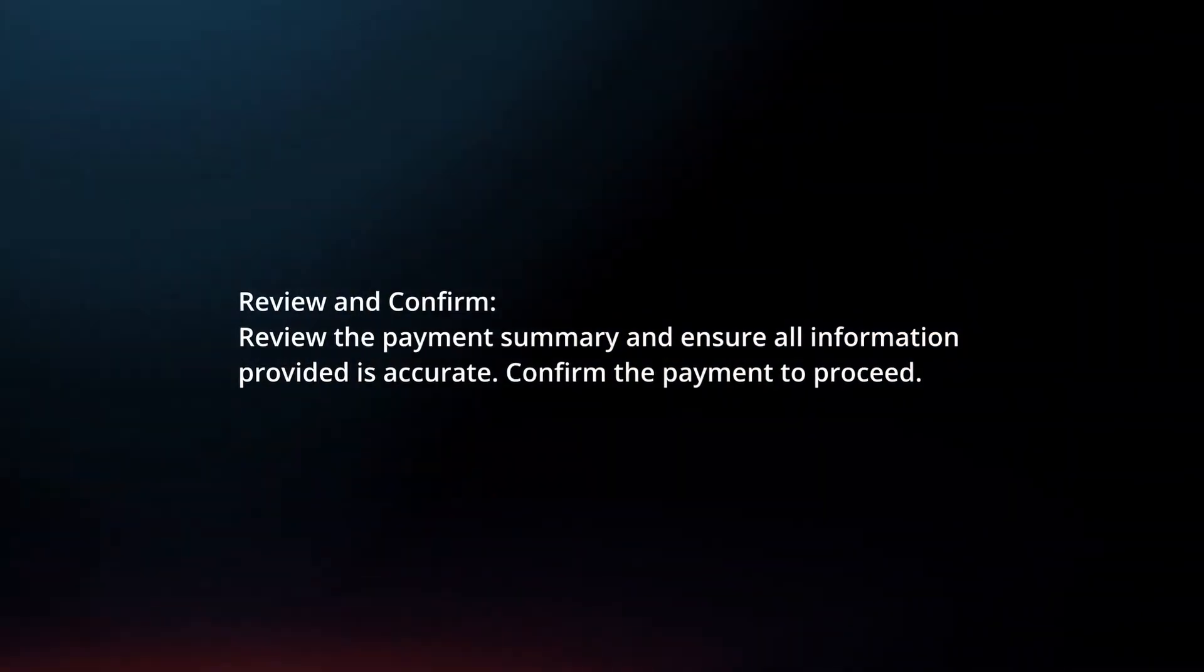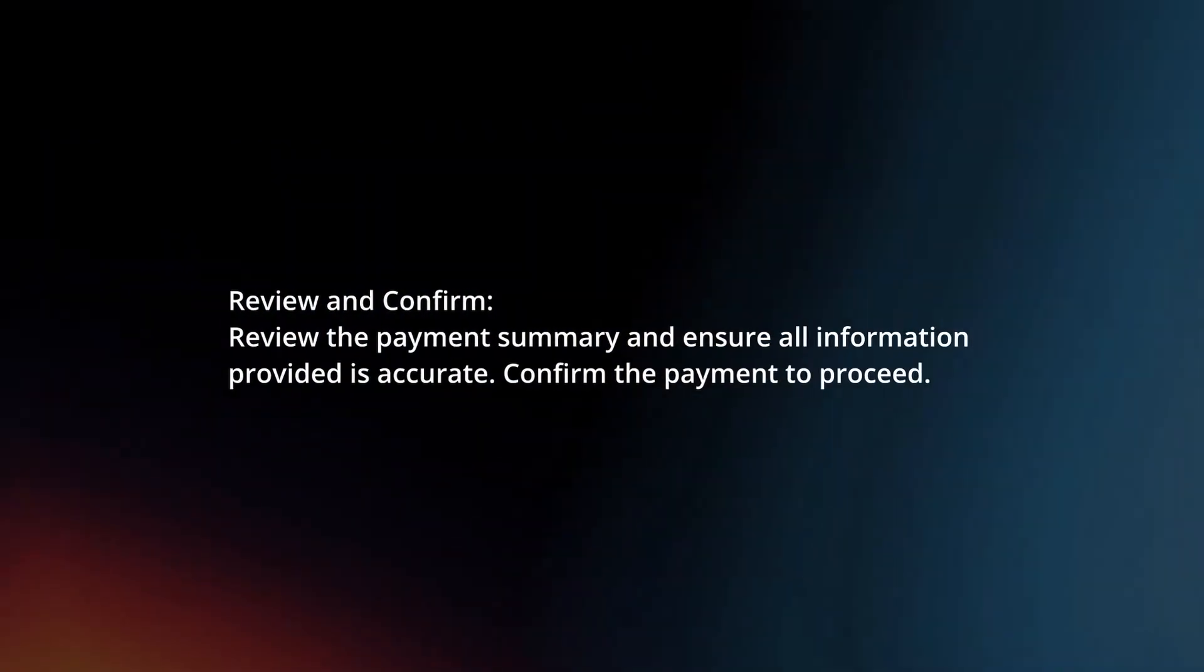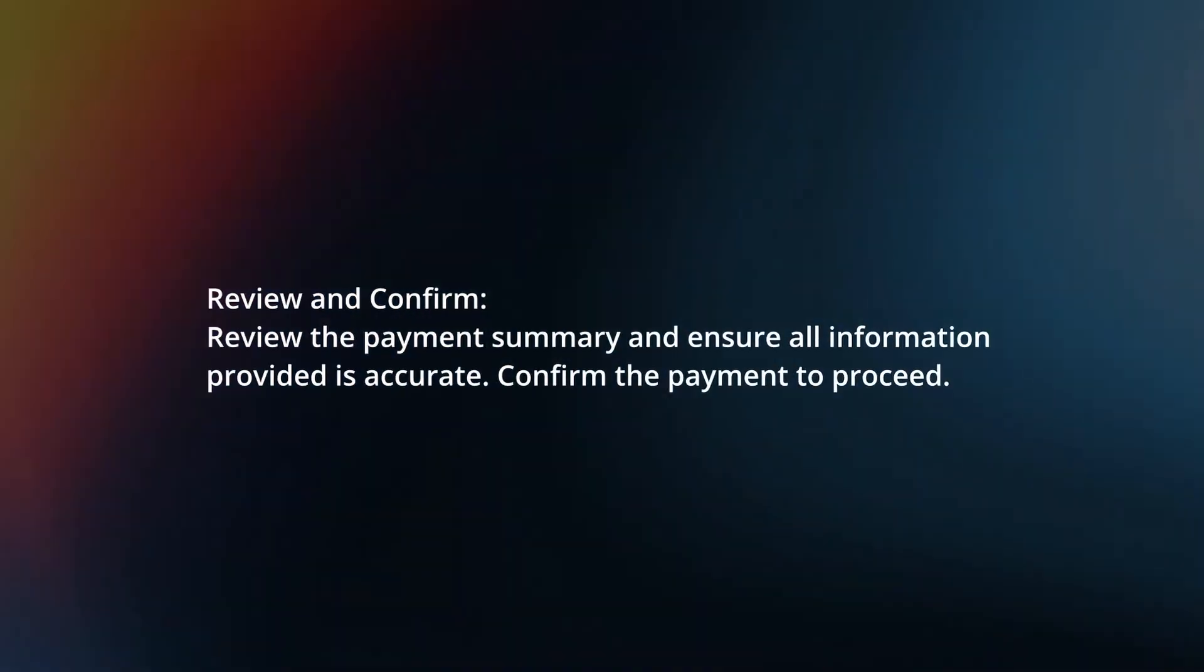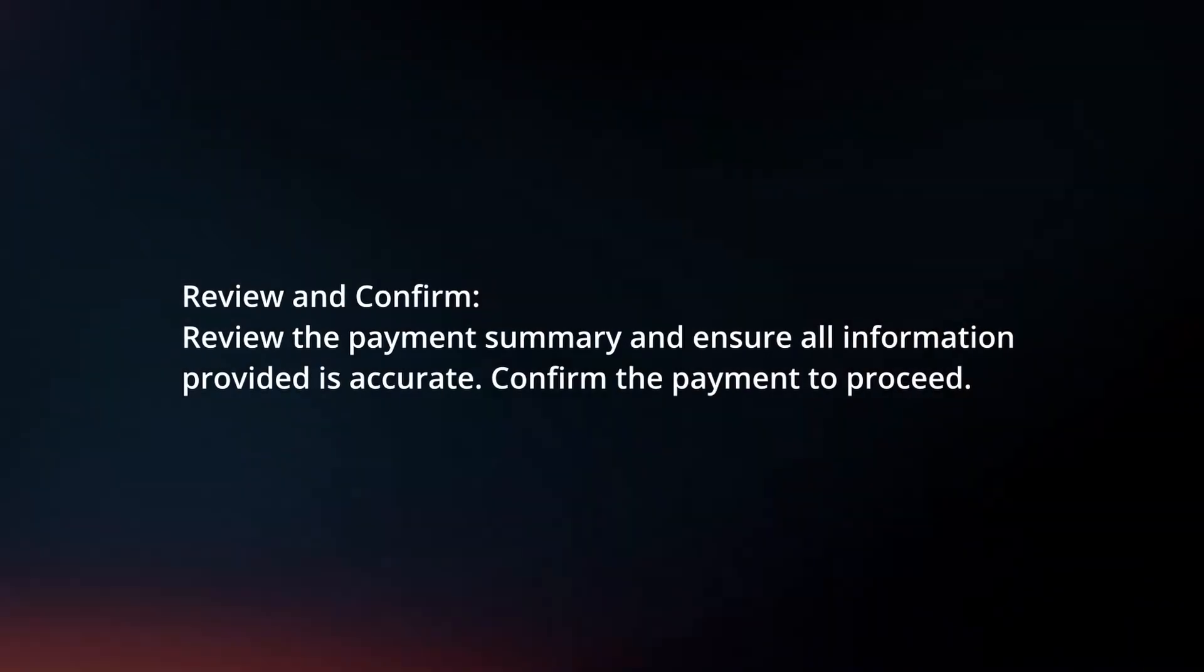Review and confirm. Review the payment summary and ensure all information provided is accurate. Confirm the payment to proceed.